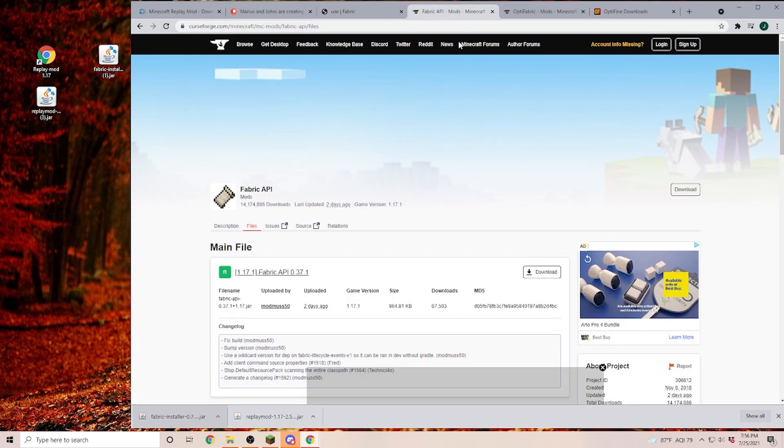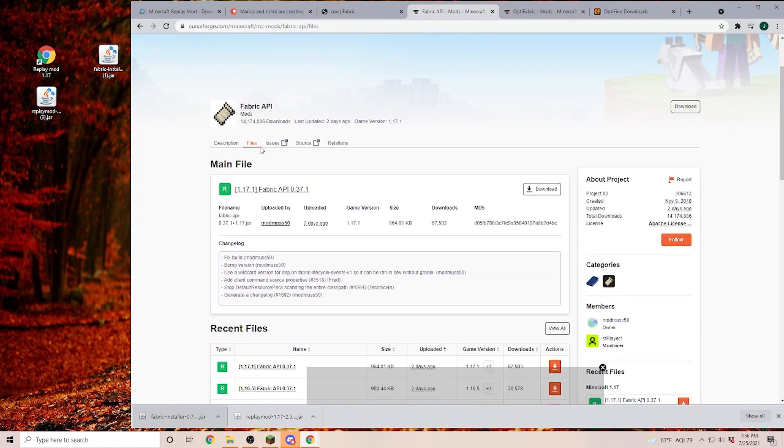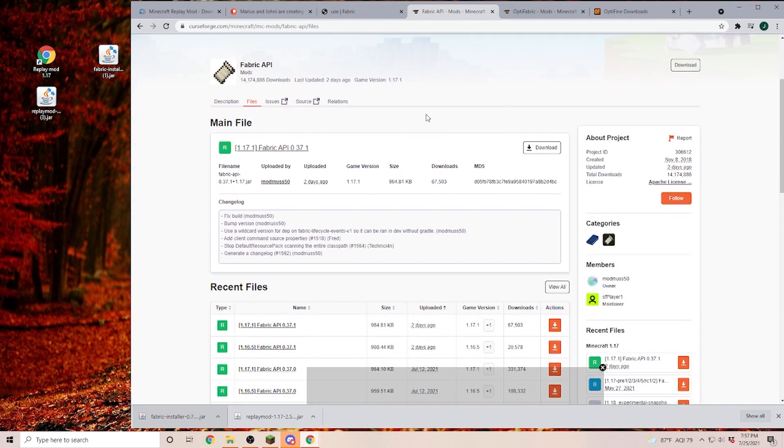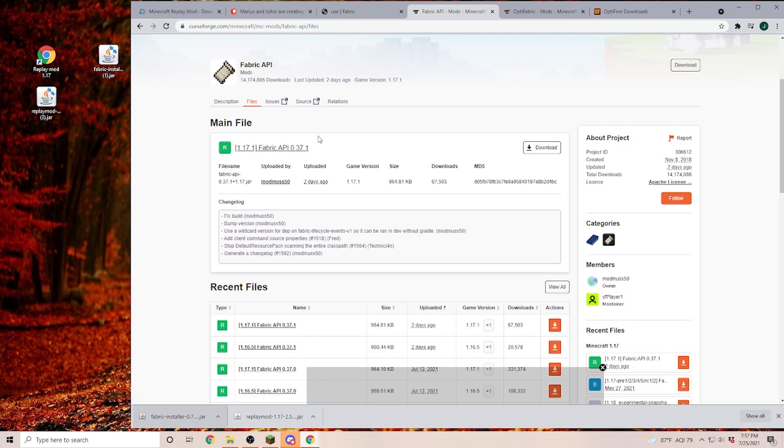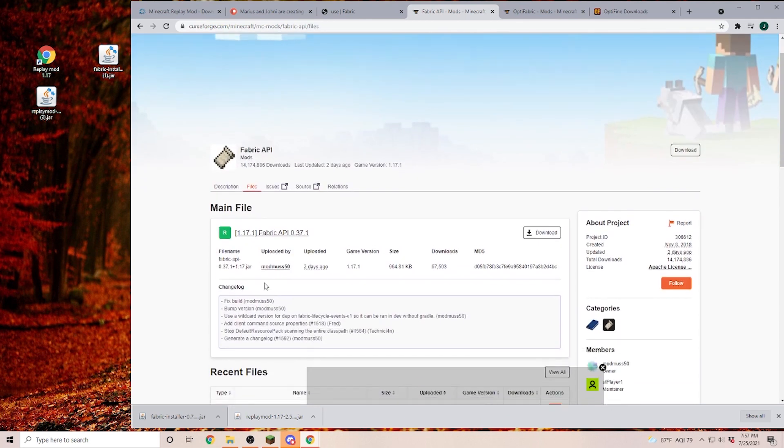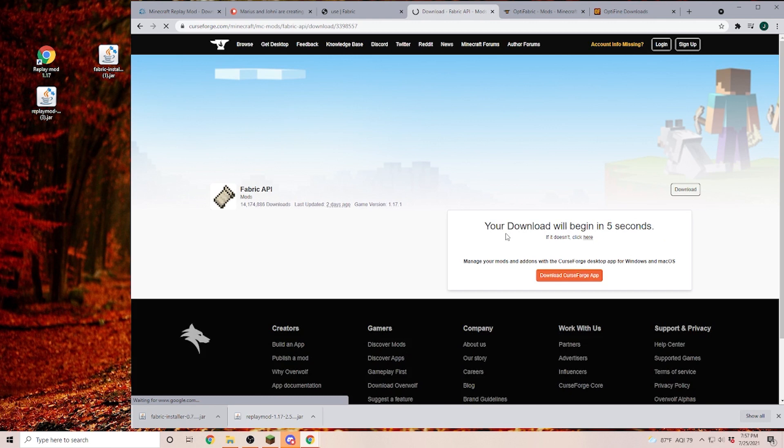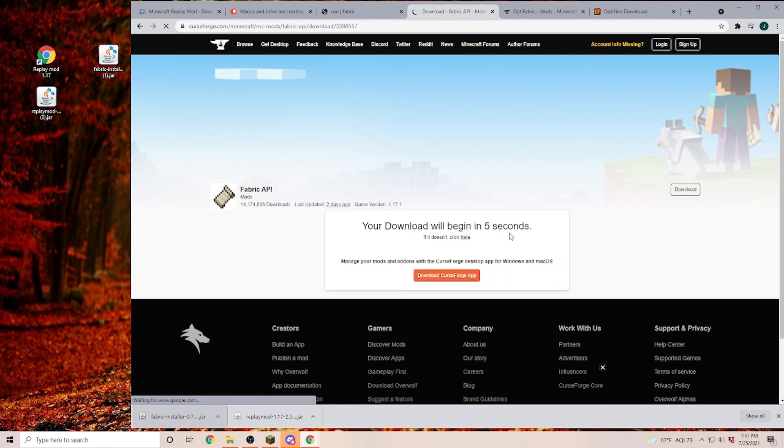Next, we are going to need Fabric API. In Fabric API, we are going onto the Files tab and then you have to find the version that you need. Maybe you are playing on a server that is still on 1.17.0. Then you have to scroll down and find the correct version for that. For example, down here would be the one for 1.17. However, I'm going to install it in the 17.1. So I'm going to select the main file and download it.